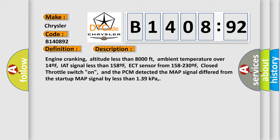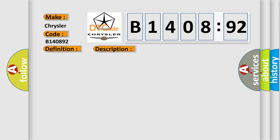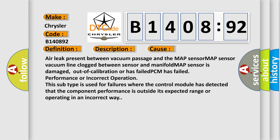This diagnostic error occurs most often in these cases: Air leak present between vacuum passage and the MAP sensor, MAP sensor vacuum line clogged between sensor and manifold, MAP sensor is damaged, out of calibration or has failed, PCM has failed performance or incorrect operation. This subtype is used for failures where the control module has detected that the component performance is outside its expected range or operating in an incorrect way.